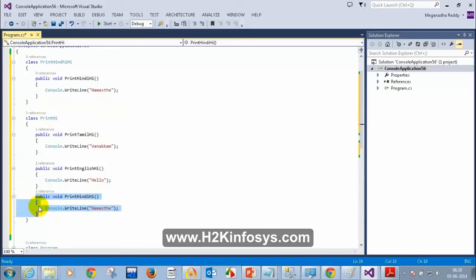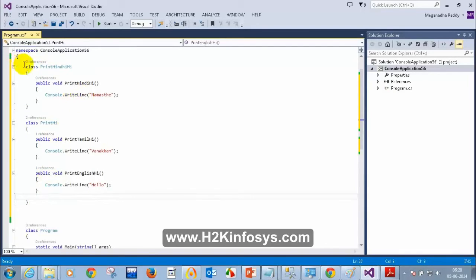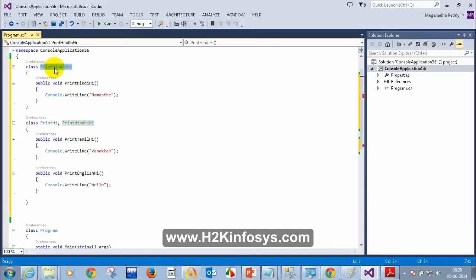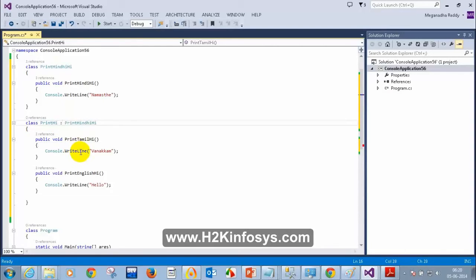In the future, if you want to change code, you would have to search your solution for all duplicate code and change every place. We don't want that. So we can actually reuse the method using inheritance. We remove the duplicate and put a colon mark after the class name to inherit.